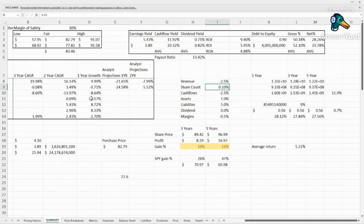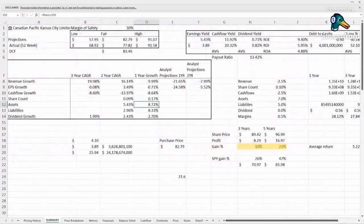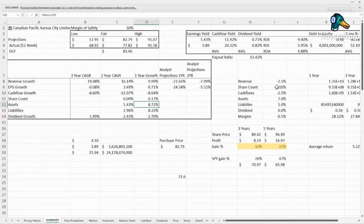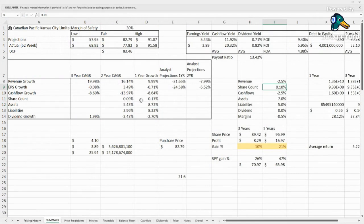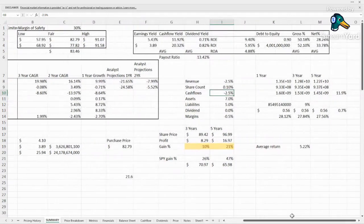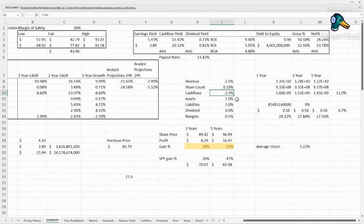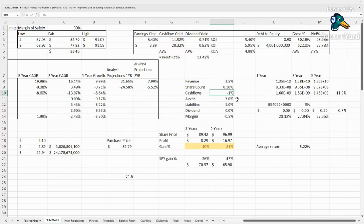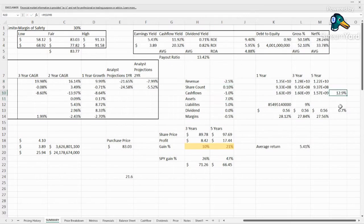Share count, they're barely issuing shares, about 0.1 a year. Not too bad. I mean we'd like to see them buying them back but it definitely seems like they're consistent. Cash flow growth, their cash flow yield isn't bad. We'd like to see them get back towards their average but if the revenues are falling then I wouldn't expect the cash flows to grow. I'd expect them to fall as well.